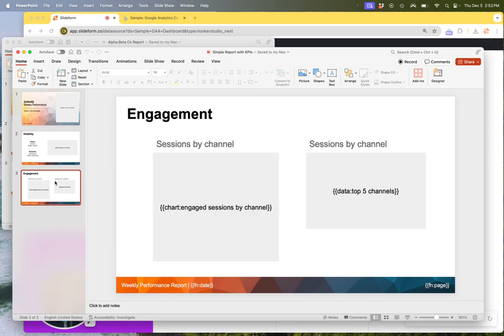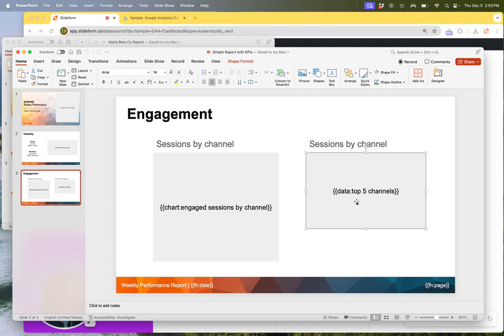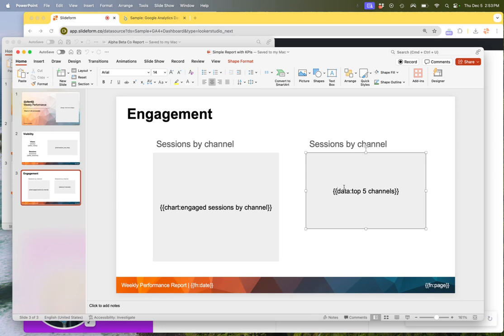You'll notice we can also support data tables. So if you wanted to have an editable table, but a PowerPoint native table format, just create a box for that table to go in and put the words data, colon, and then the name of your table and enclose it inside curly braces.